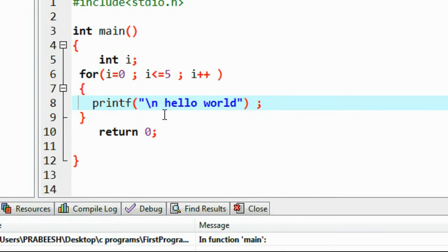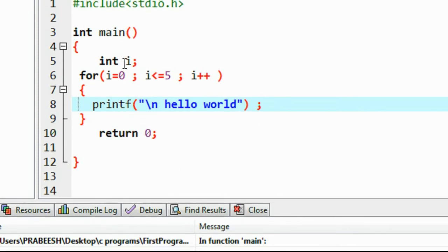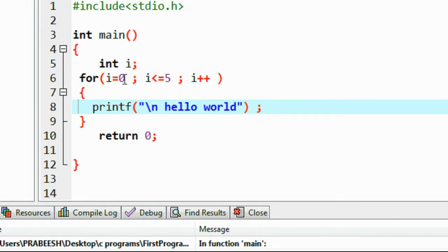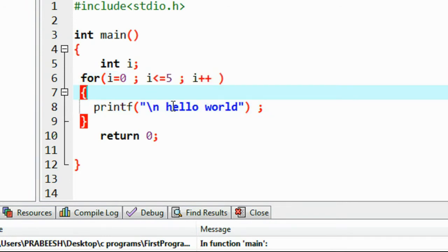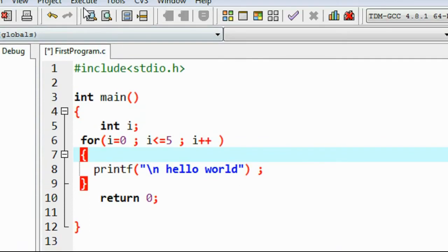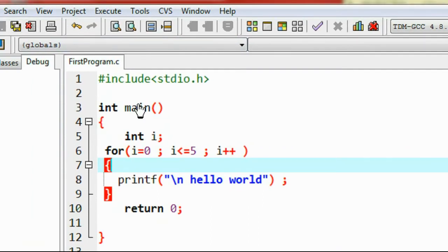Here the output is: print hello world from 0 to 5, that means 6 times. This loop will print this message 6 times. That is the output of this program.